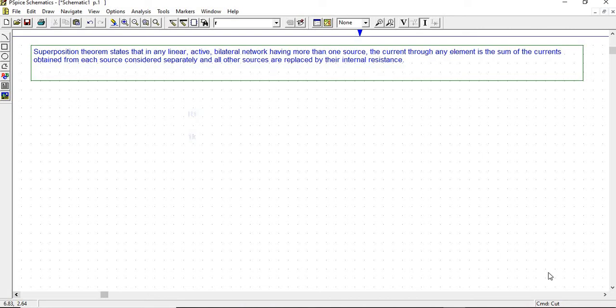Hello students. In this video we are going to learn the superposition theorem in V-Spice. The superposition theorem states that in any linear bilateral network having more than one source, the current through any element is the sum of currents obtained from each source considered separately, and all other sources are replaced by their internal resistance.